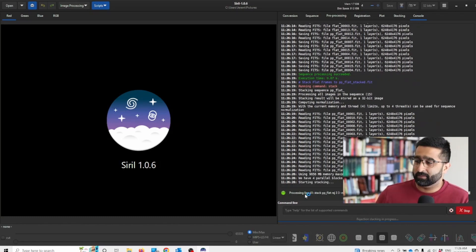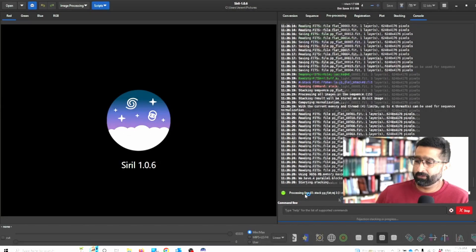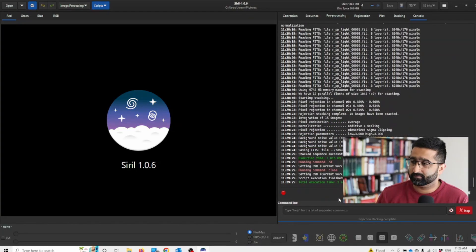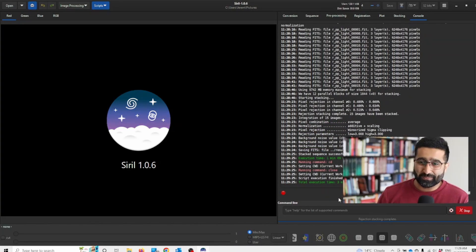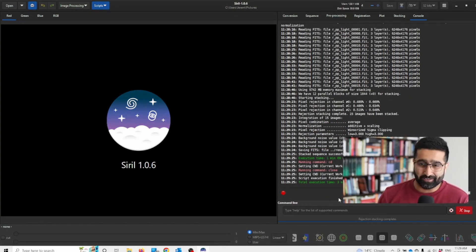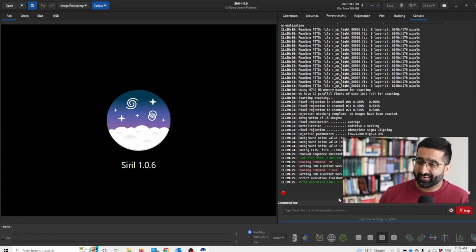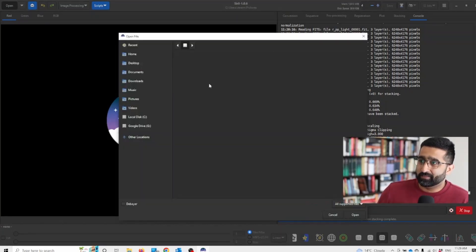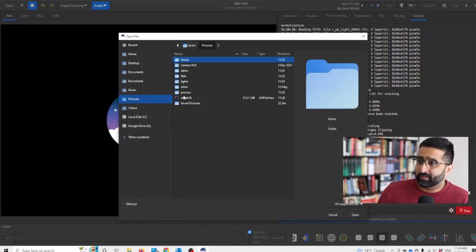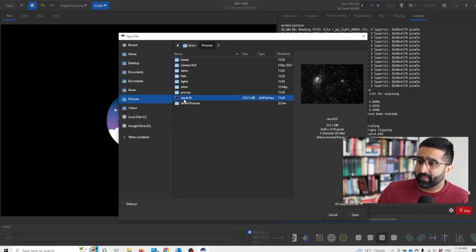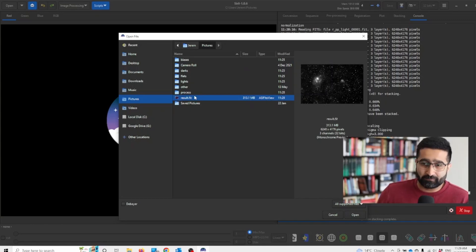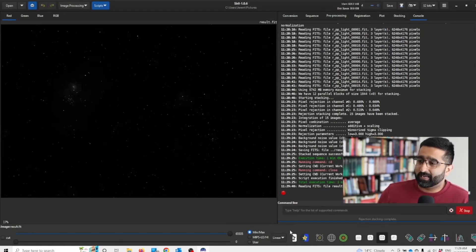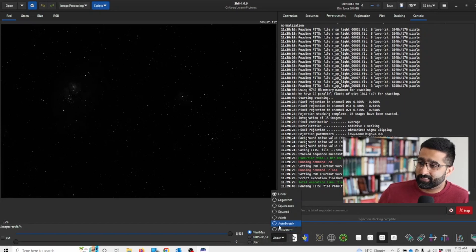This should take a few minutes. A few minutes later it's done. Let's pull this image. It should be saved as resolved.fit. So let's have a look at it.